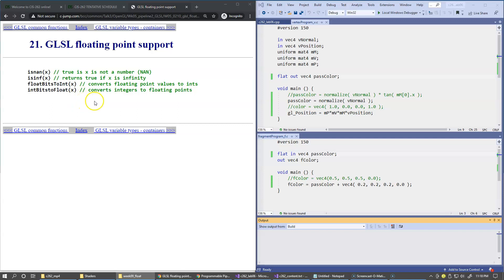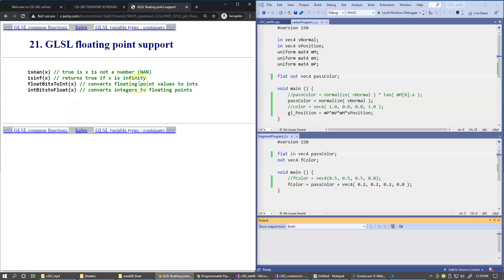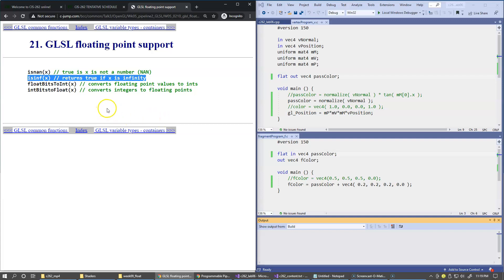We also have two functions that determine whether a float is something called 'not a number' or infinity. For example, if x is infinity, the function will return true, otherwise false. While infinity may sound fascinating, it is actually really bad news for most programs because it is just the result of dividing something by zero, which is an undefined operation in math. But if you happen to divide by zero, you can use this function to check if the result is infinity.